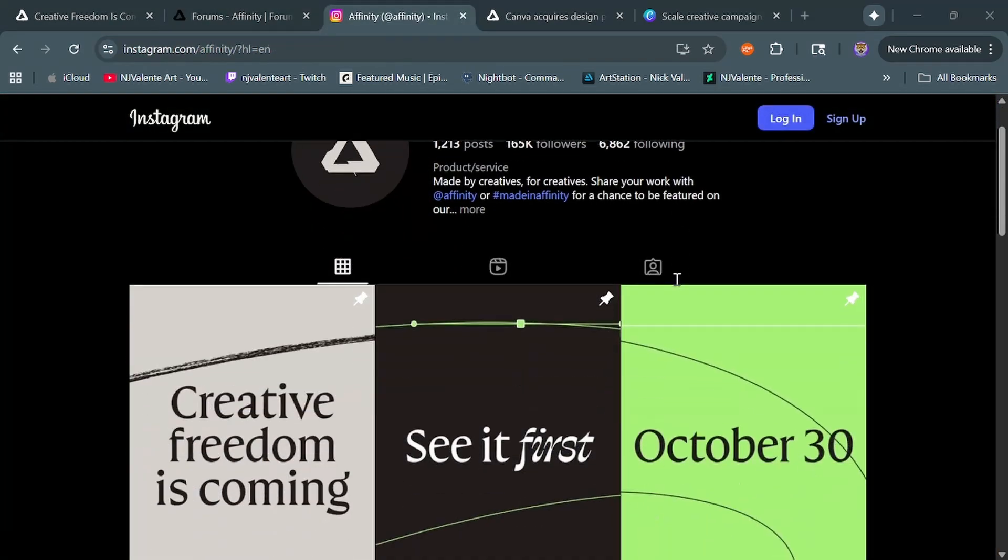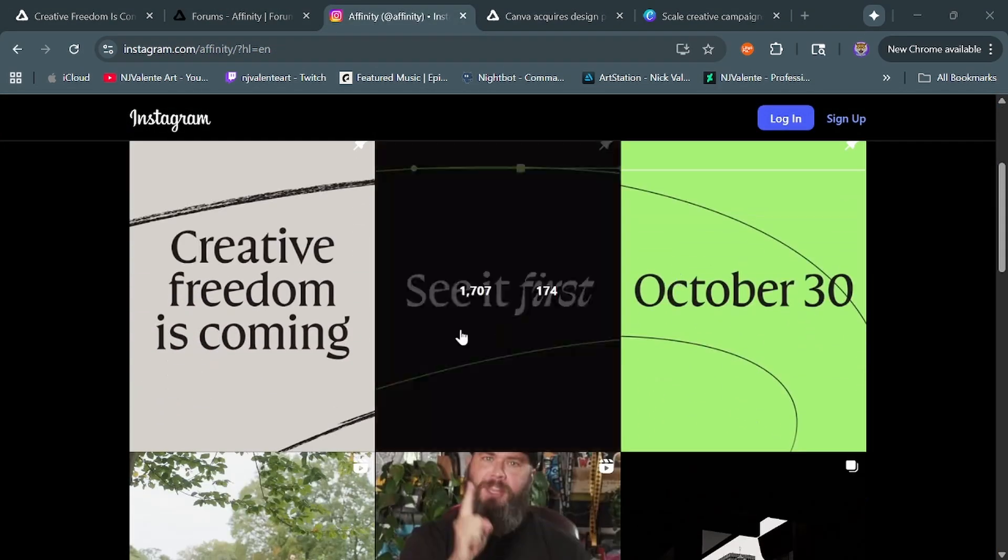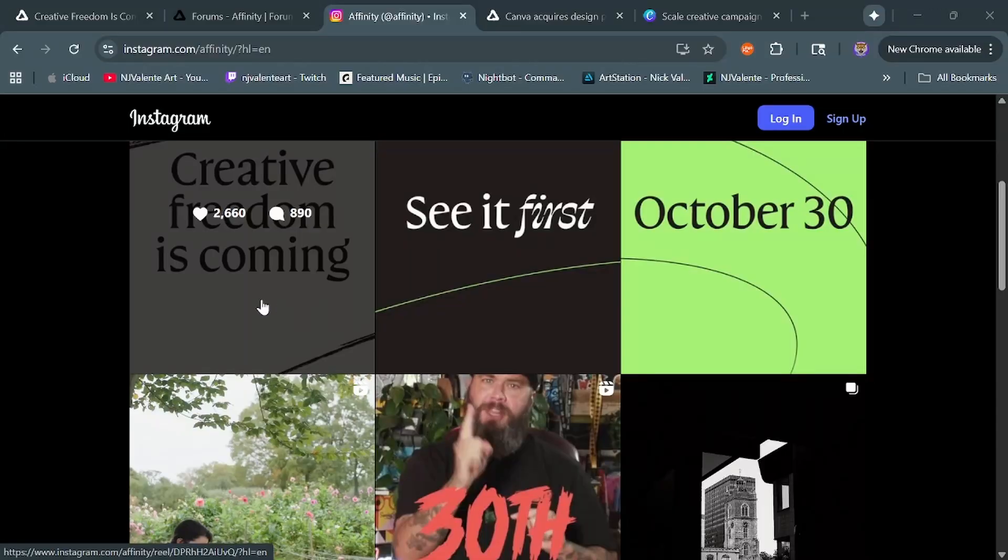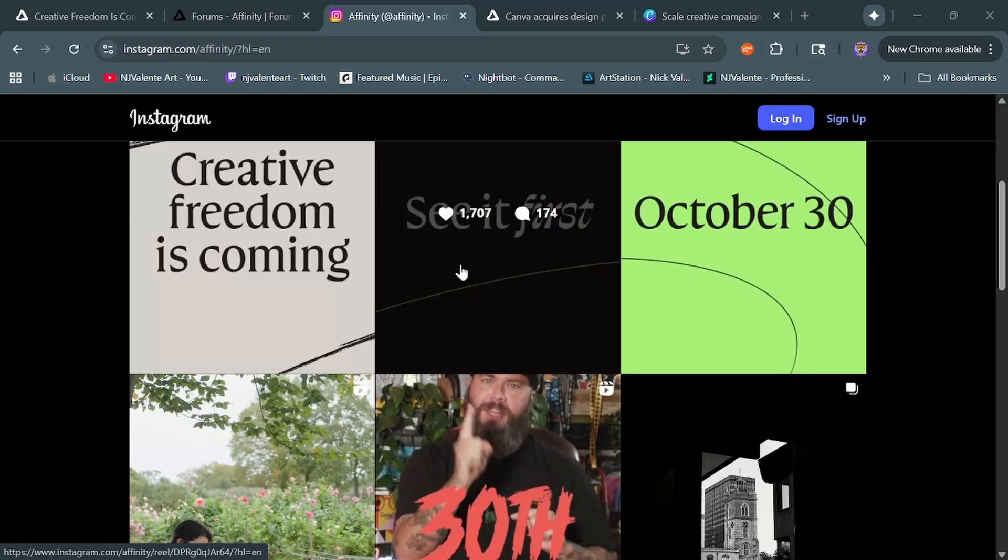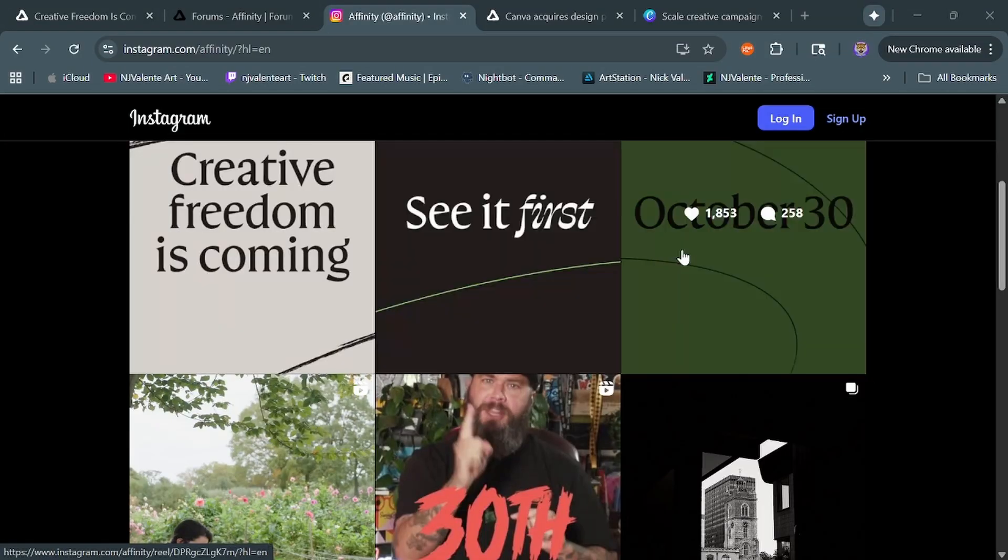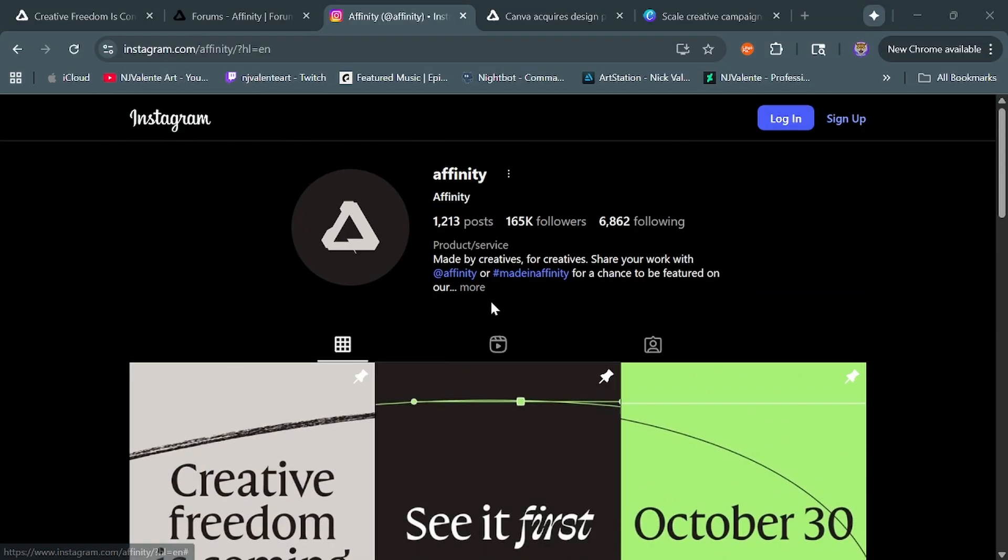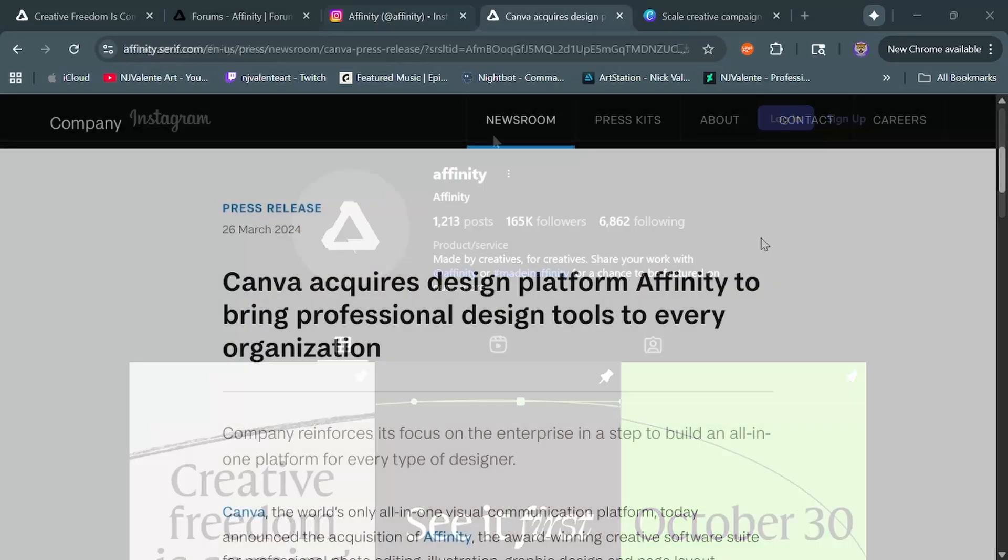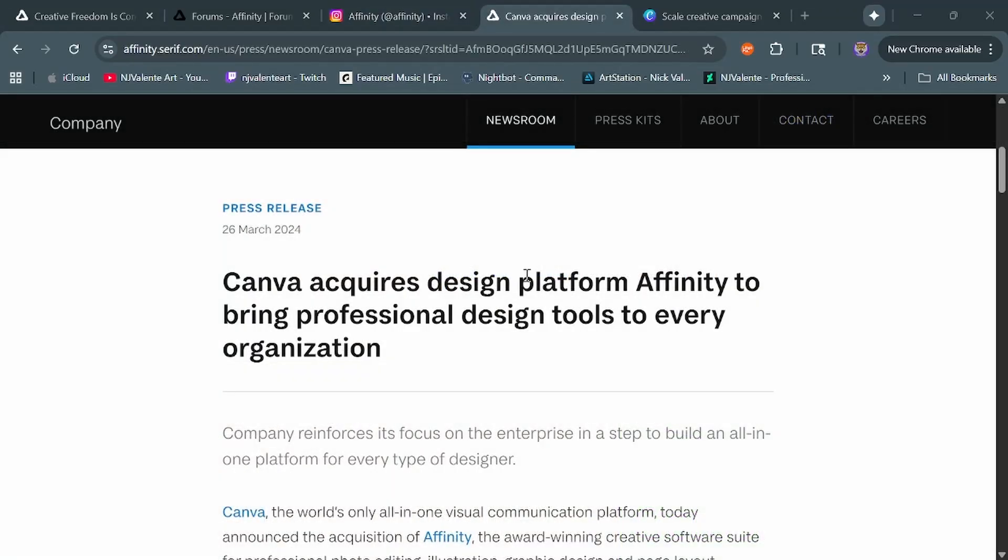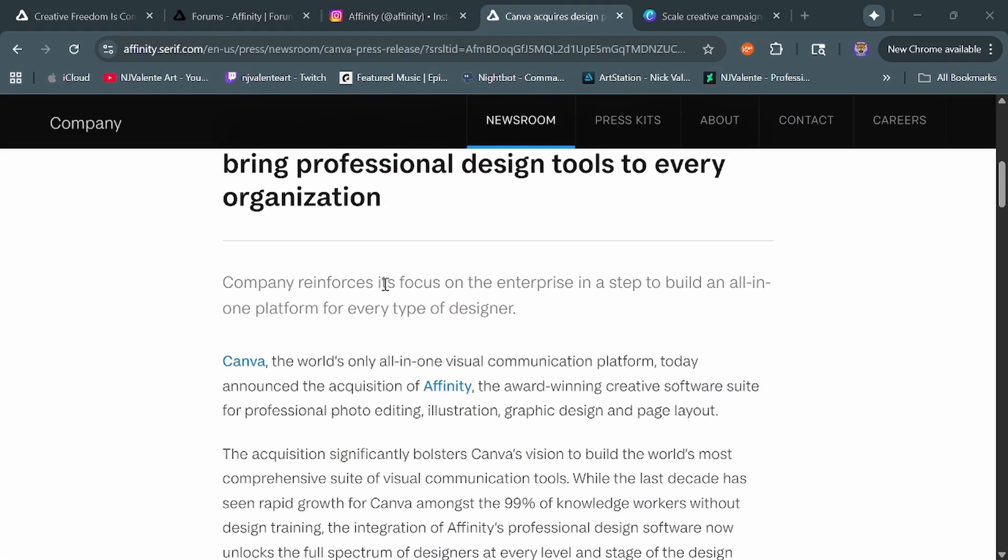Now, the majority of people online are speculating that this means it'll be a subscription-based service, and it'll be bogged down with a lot of unwanted AI features, especially since Canva purchased Serif in March of 2024.